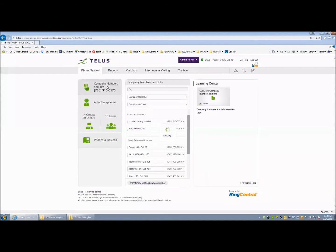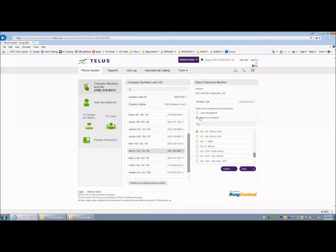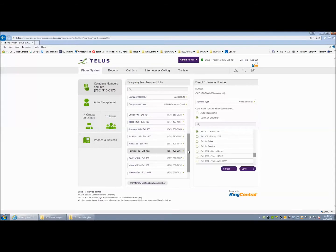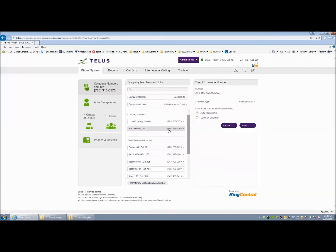The first thing you need to do is check your phone numbers and how they route through the system. Any company number can be pointed to the Auto Receptionist by clicking on the number, then clicking on Auto Receptionist, then saving. Anything that sits inside company numbers has two choices: they can point directly to the Auto Receptionist or to select an extension. This applies to DIDs as well.